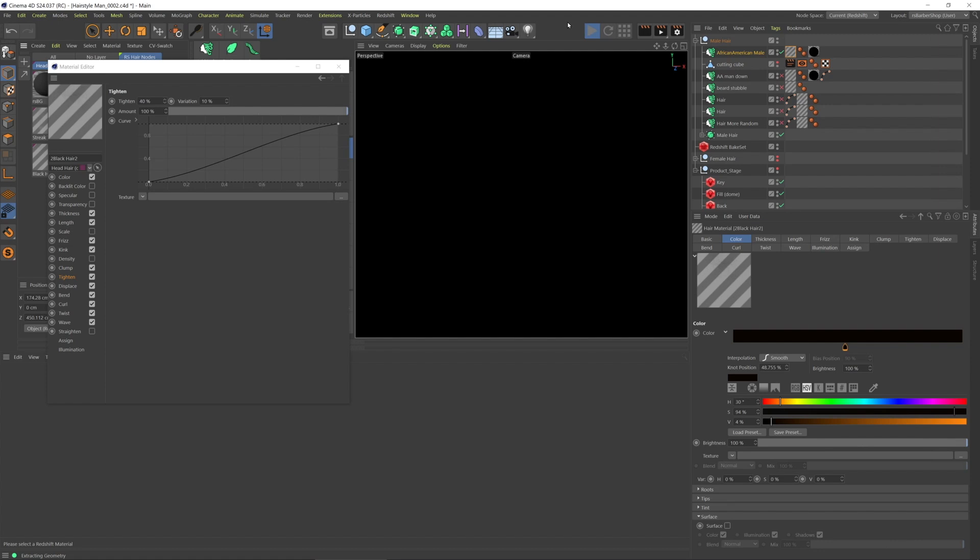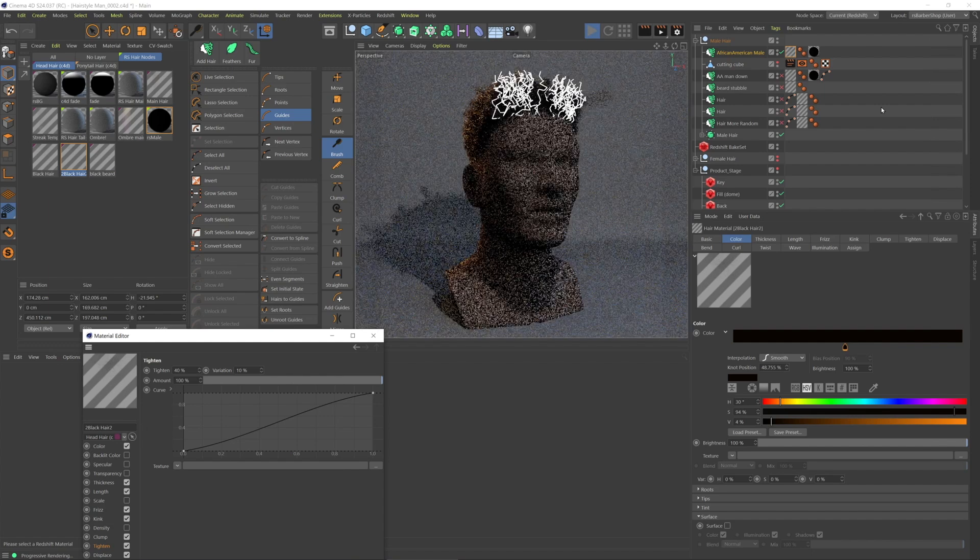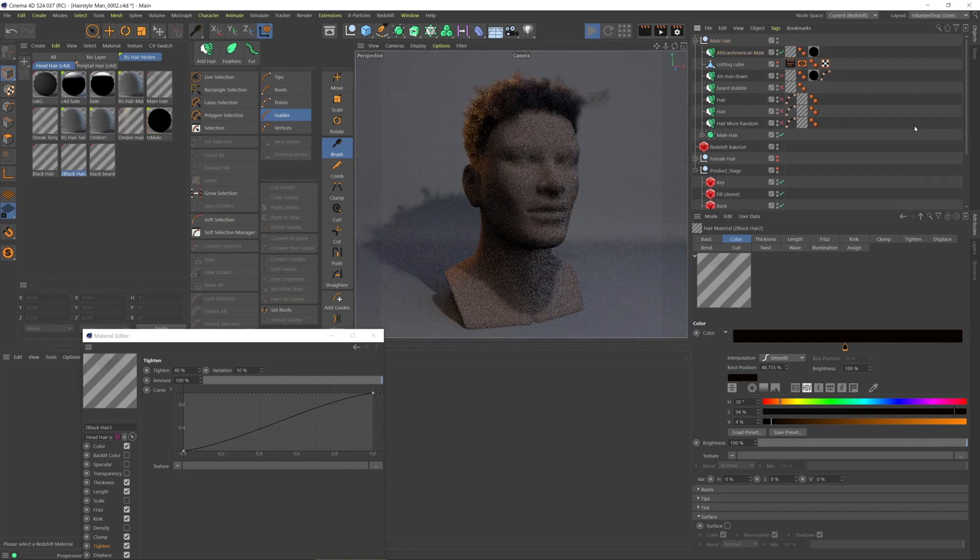I think that was probably unnecessary, using that brush tool with the kink mode. But let's just let that go. There it is. Yeah, it's definitely too much there.